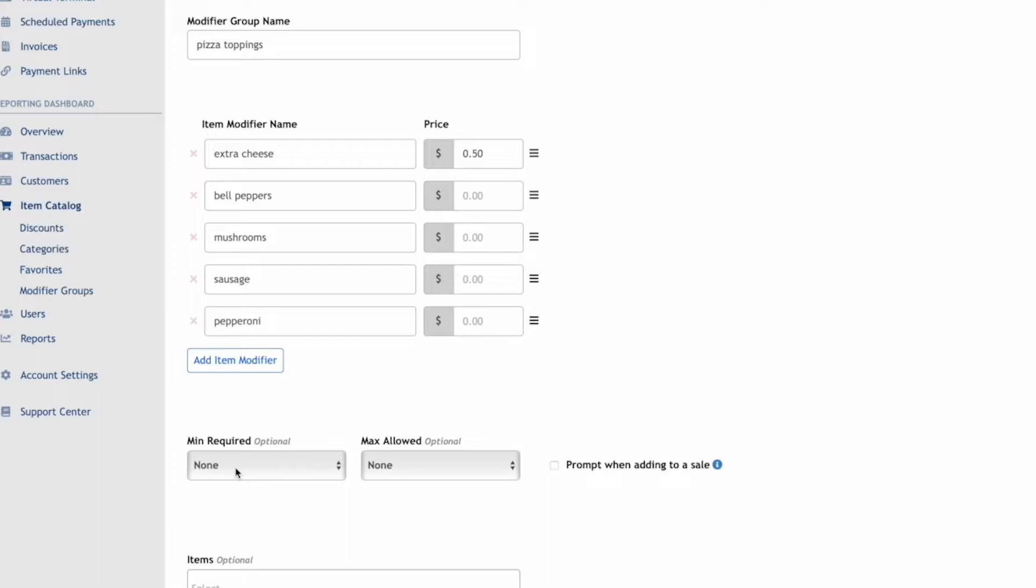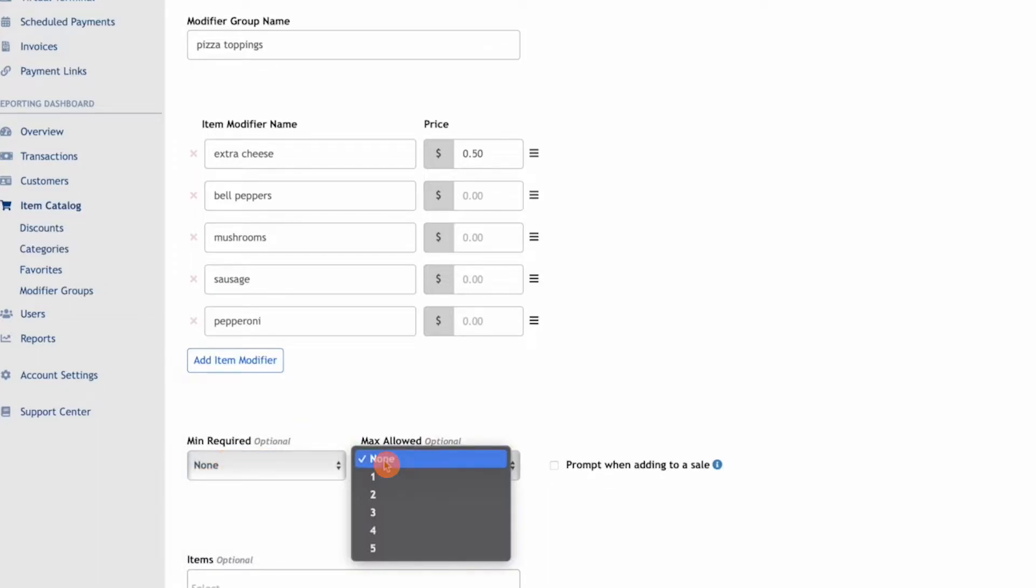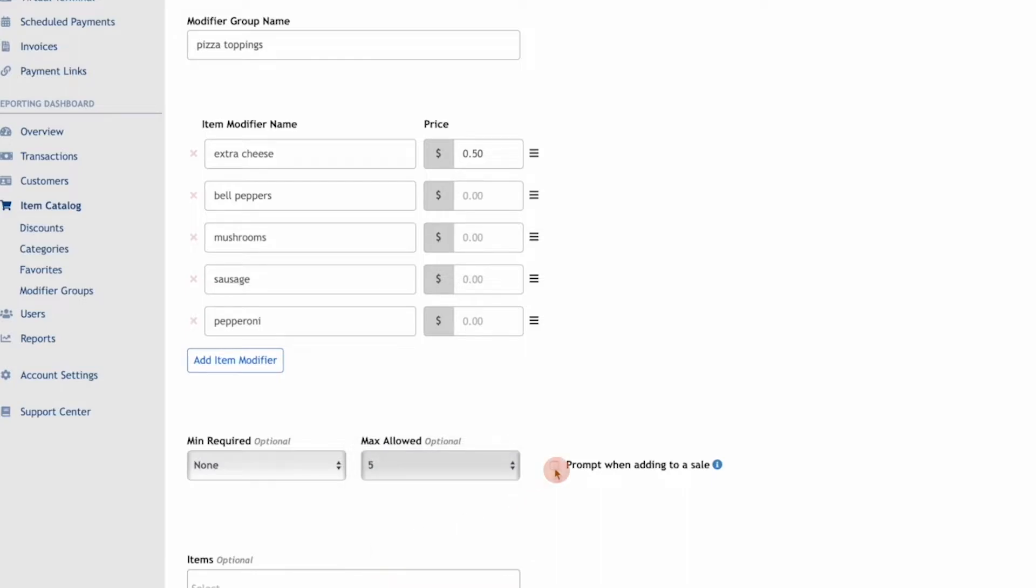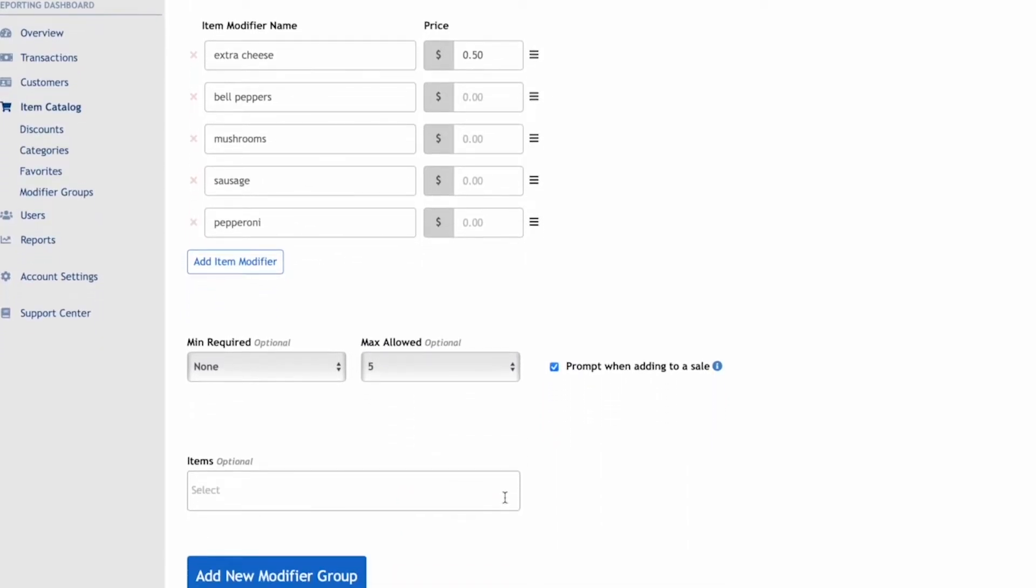For this example, we'll set a minimum of none and a maximum of five toppings they can add to their pizza. Select the checkbox for prompt when adding to a sale, then click Add New Modifier Group.